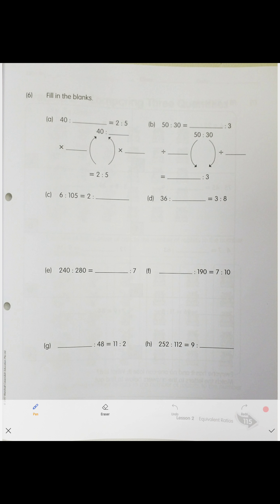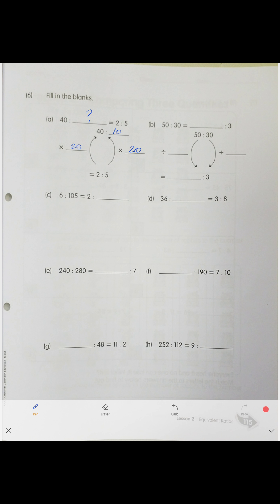Same thing here: the ratio is 42 to some number, equivalent to 2 to 5. From 2 to become 40, we multiply by 20. So we multiply the other side by 20 as well: 5 times 20 is 100. The answer is 100.